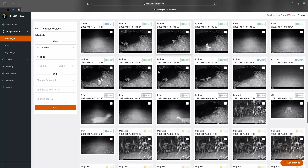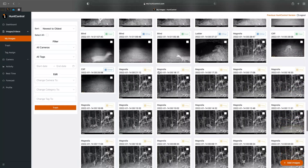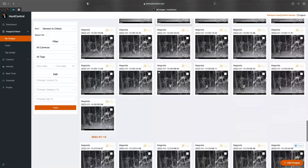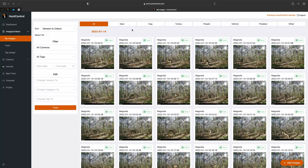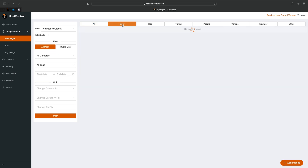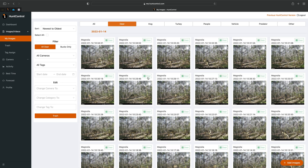We took away the pages, which makes it much more quick and convenient. To filter your images by species, you'll see at the top it says Deer, Hog, Turkey, People, Vehicle, Predator, and Other. This used to be on the left-hand navigation bar, but now it's much more convenient right at the top. You can click on Deer to see all your deer images, Hog, Turkey, and so forth.